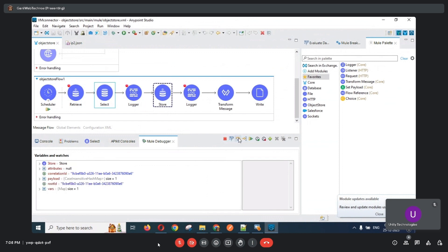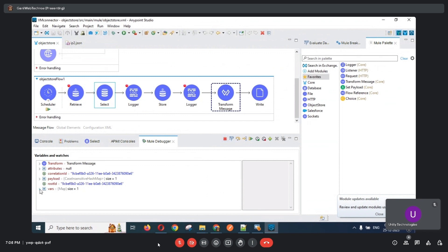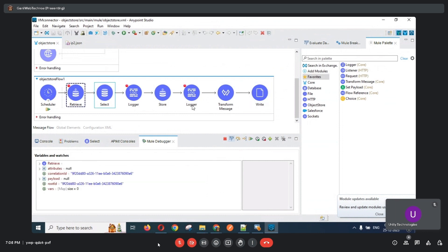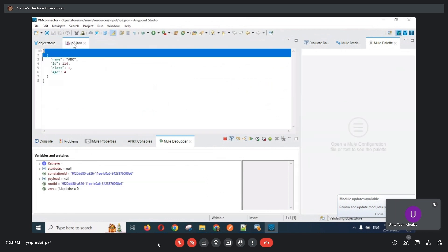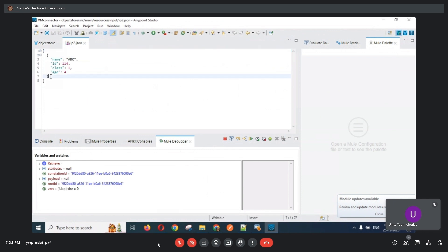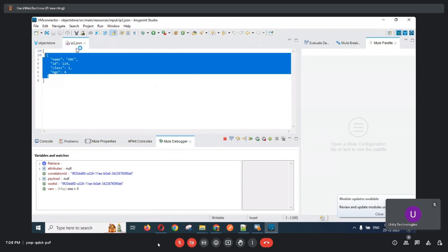The variable is checked in the object store. The payload size is 1, and the data is now stored in the file connector. This data can be used to send a notification to that particular student.